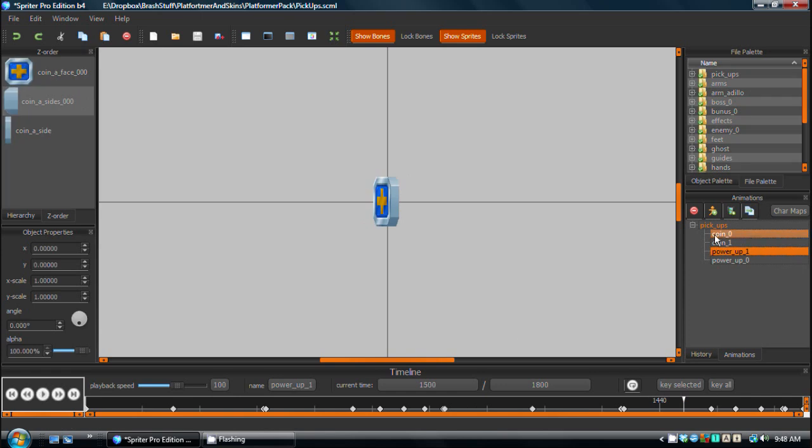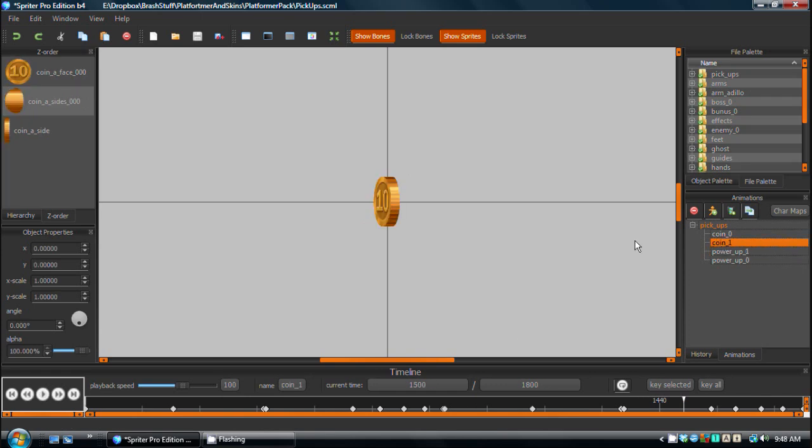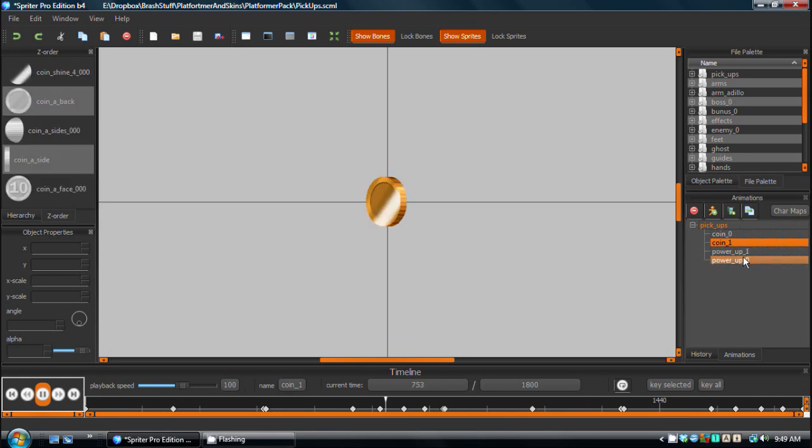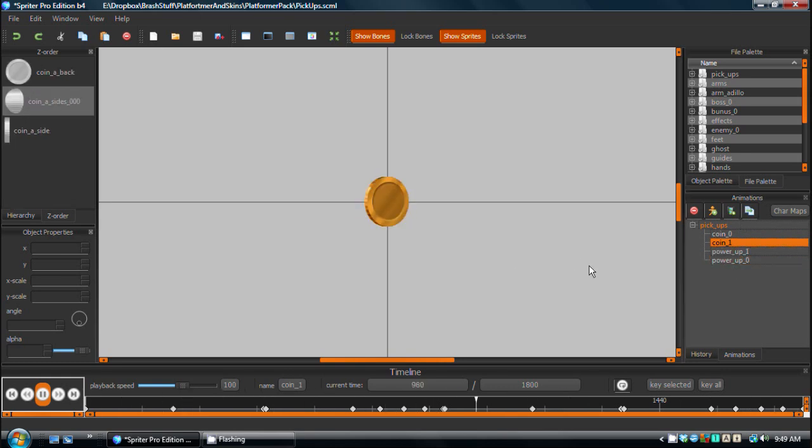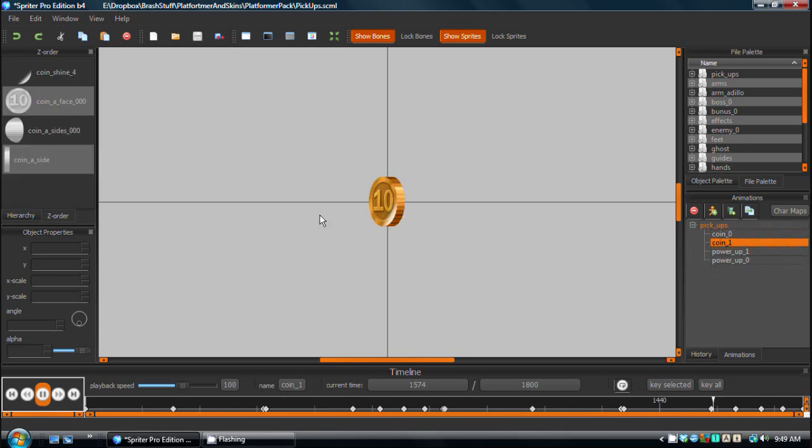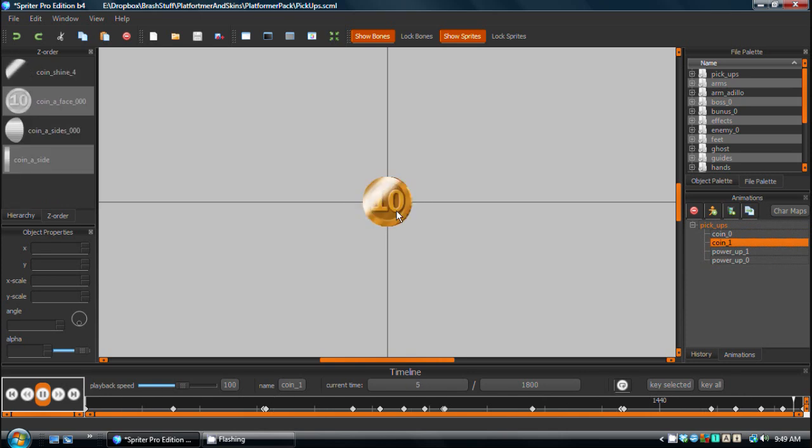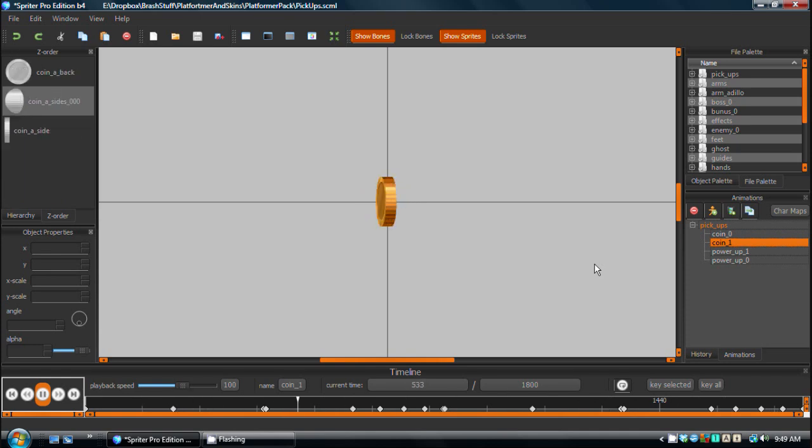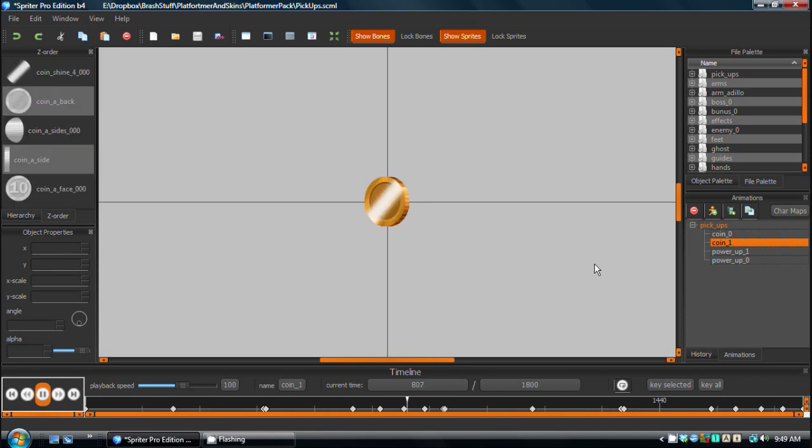Both of these animations are just a small part of the basic platformer art pack that will be available around the same time as Spriter 1.0. But this coin animation for these rotating pickups will be available in the free essentials version of the basic platformer art pack.